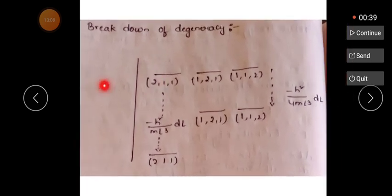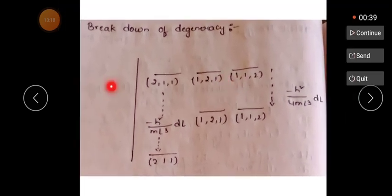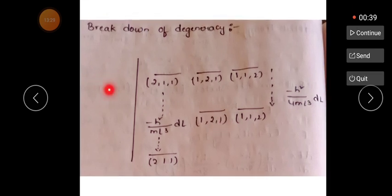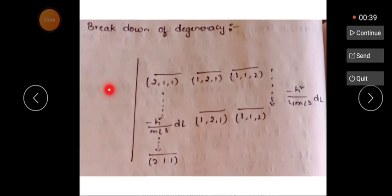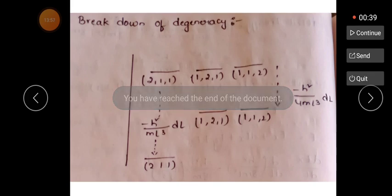To summarize: E211 has three possibilities — (2,1,1), (1,2,1), and (1,1,2) — all with the same energy level 6h²/8mL², so they are degenerate. After a slight disturbance along the x-axis, the energy levels split and are no longer equal, meaning the degeneracy is converted into non-degeneracy — this is the breakdown of degeneracy. Thank you.